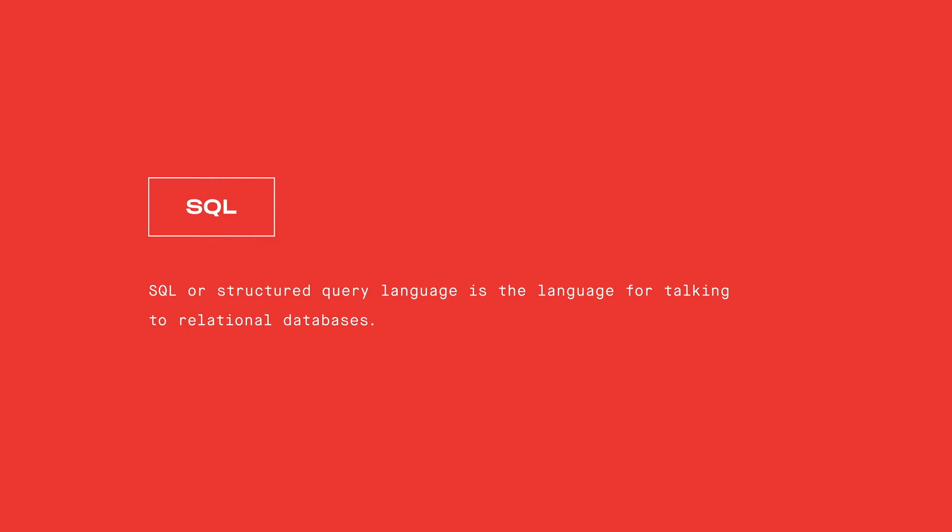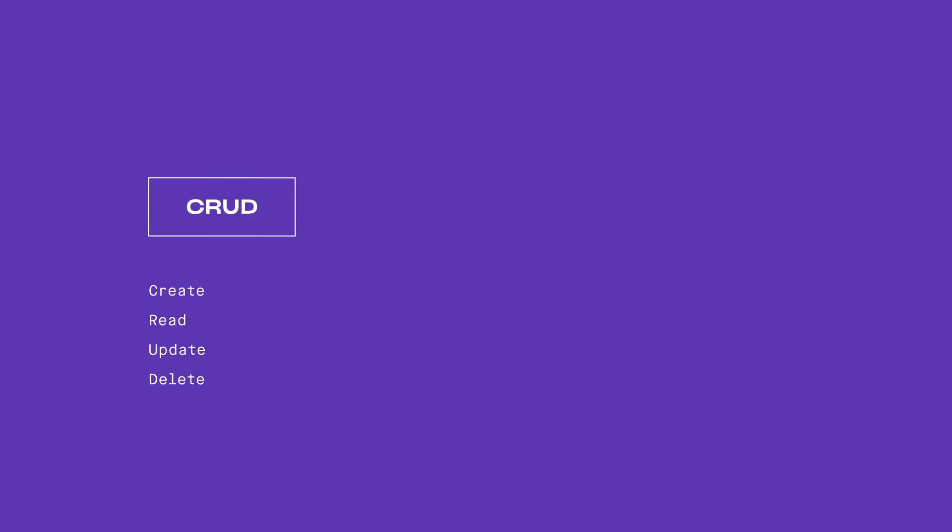SQL is the language for talking to relational databases. It's been used by millions of people since 1986 and provides the user with CRUD functionality. The user can create data in a database, read it, update it, and delete it.